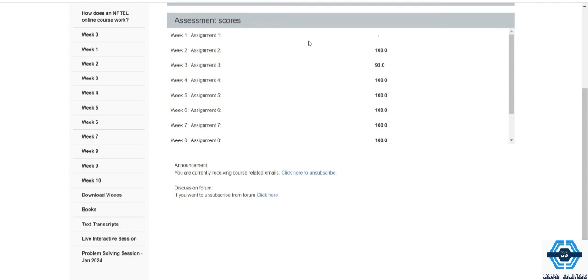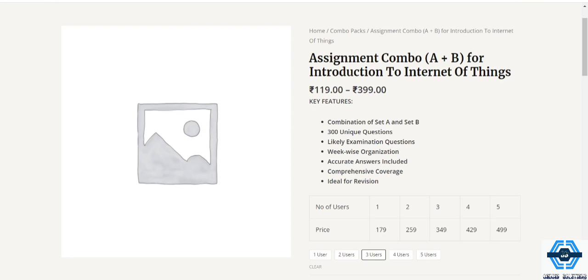The website name is mptlhub.in. If you follow that website then you will get many questions and answers and all questions will be coming in common for your main exam. Now let's move on to there.